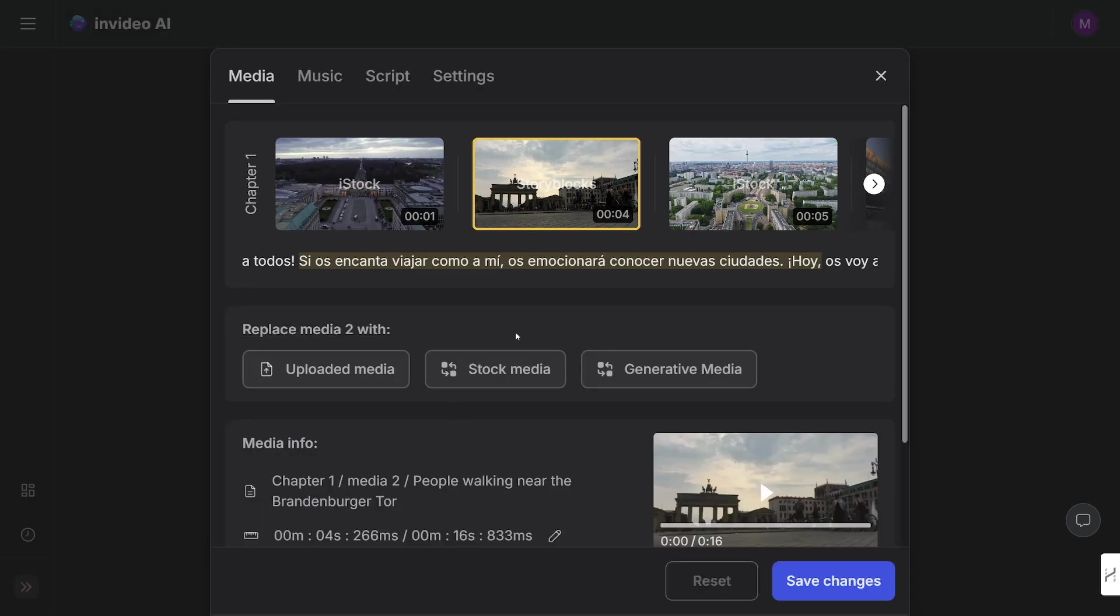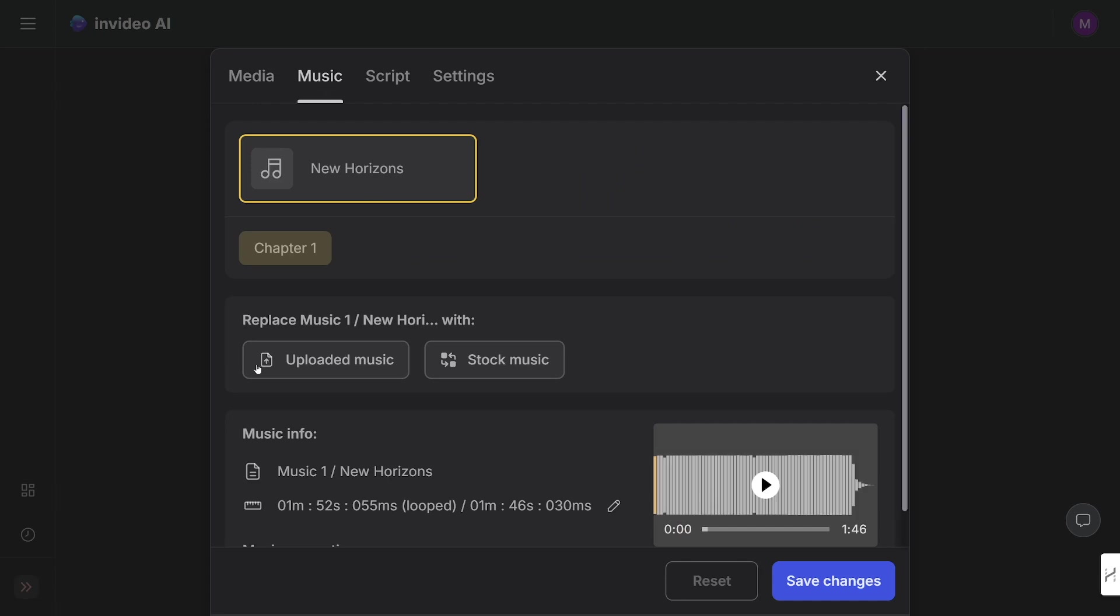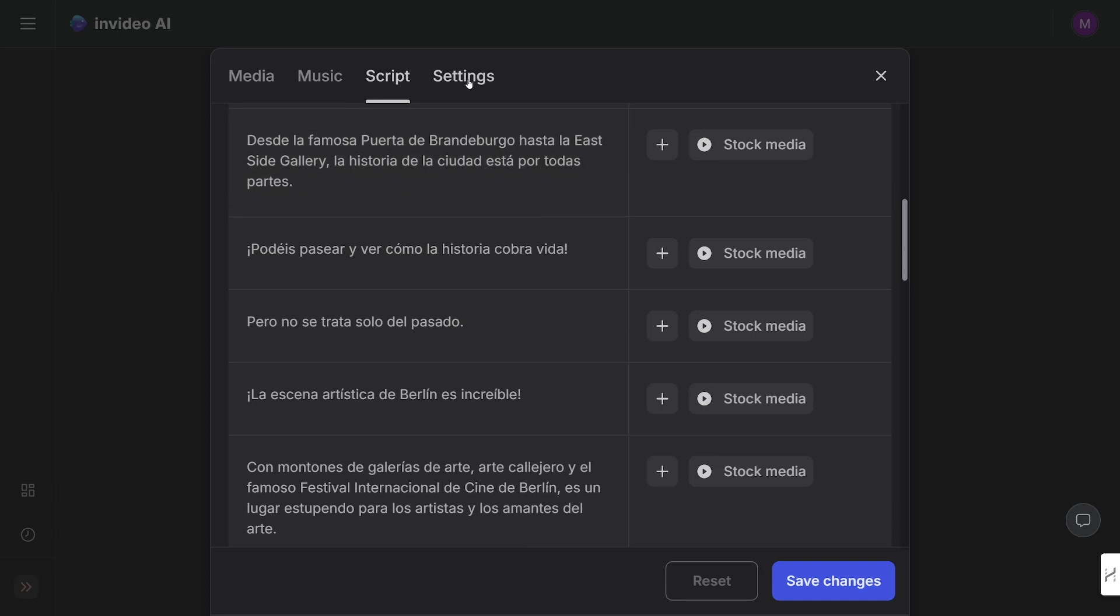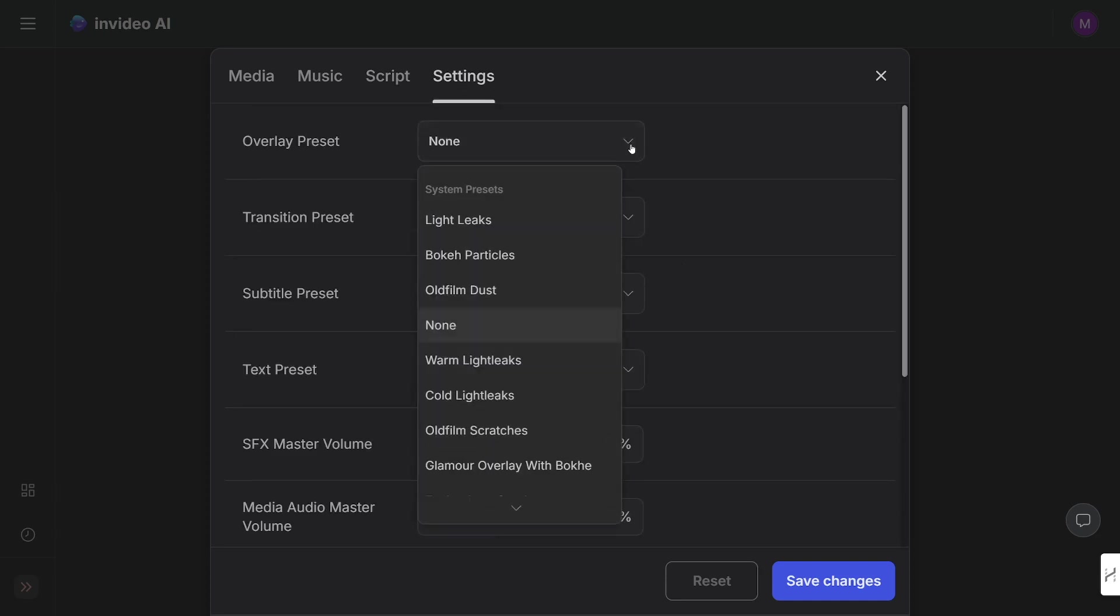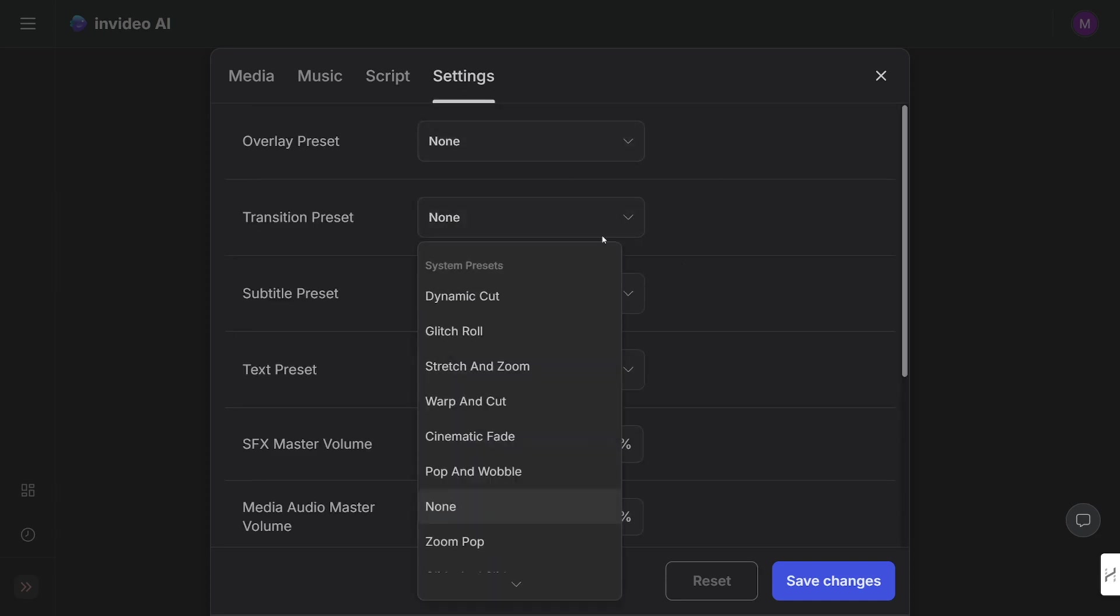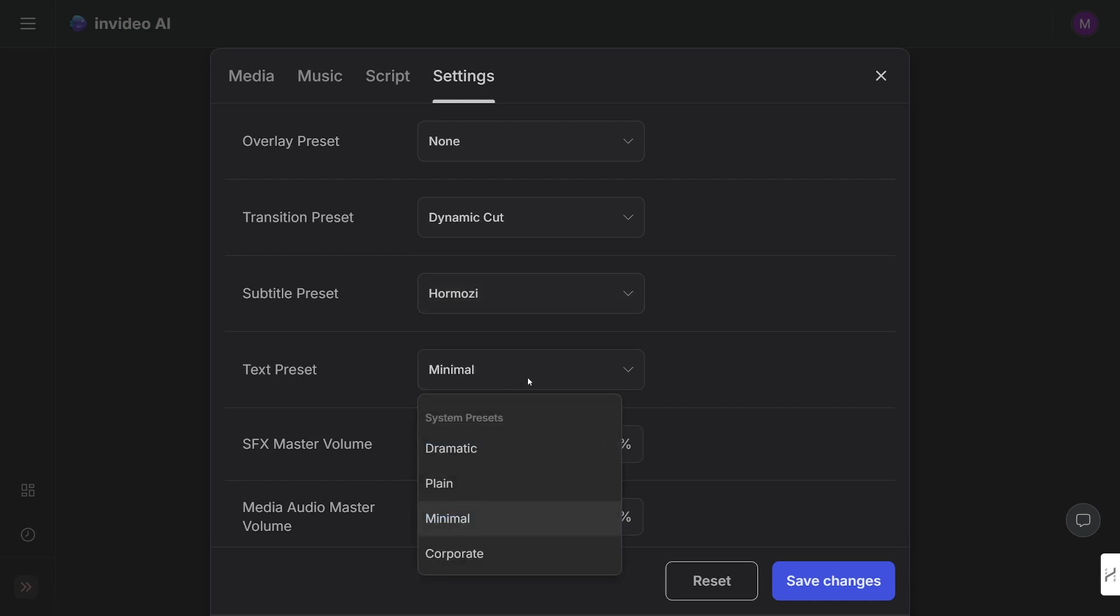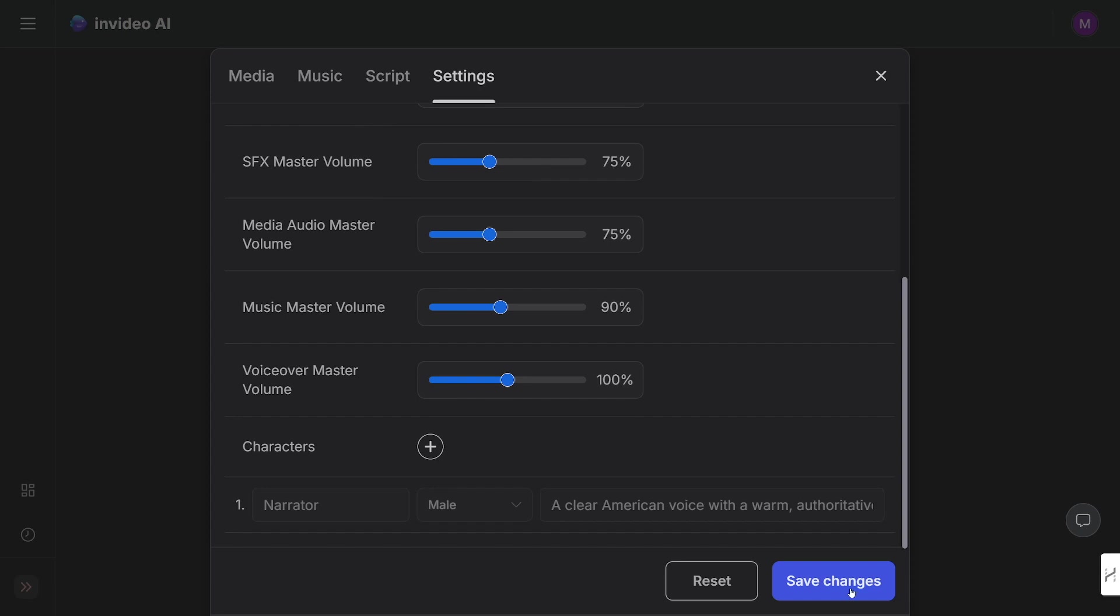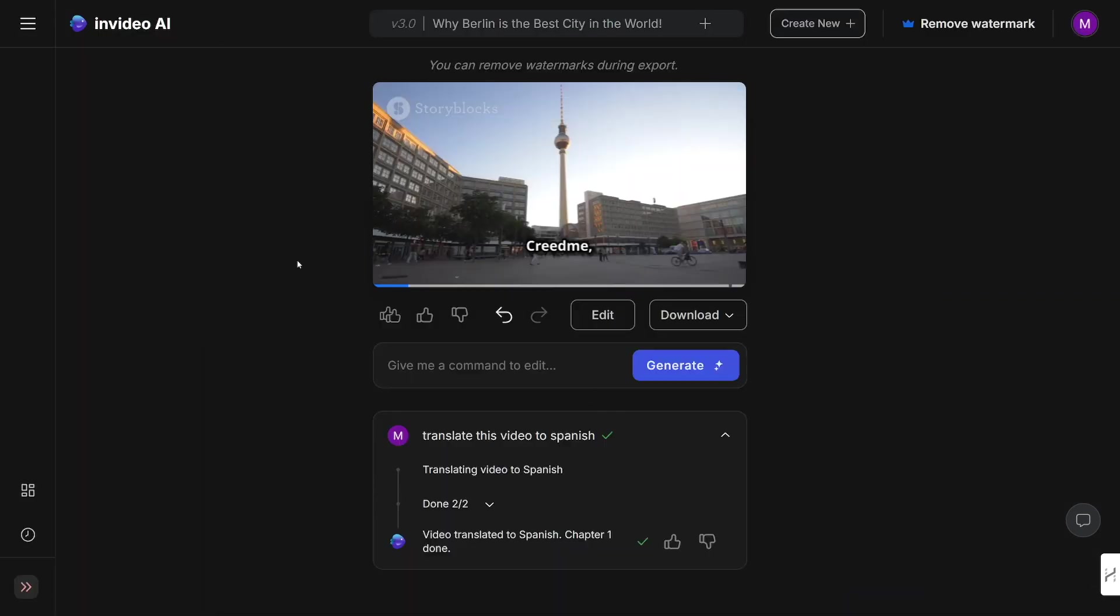And if you don't like the music, you can click here on the music section. Once again, you can upload your own or you can just use the stock music that they have. The next option is to choose the script here—the whole script is going to be here. And the last thing is the settings here. You can put in some LUTs here, you can change the transitions. For example, let's just use dynamic cuts. Subtitles, Mosey is going to be fine. Text preset, let's just use minimal. It was good. And here you can change the volume, right? For example, let me just increase the volume for the music a little bit, and then just click on save changes.